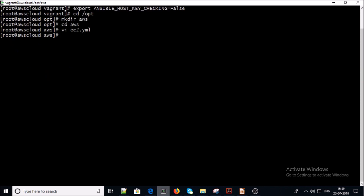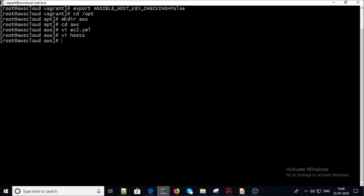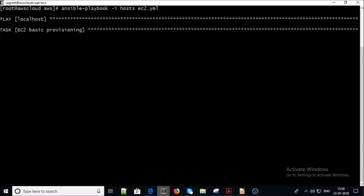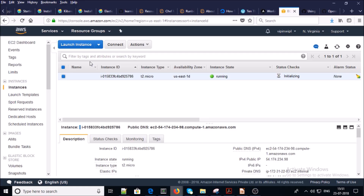Let's create a dummy host file, save it, and now let's execute the playbook. You can see the playbook successfully completed. We can verify the instance information in the AWS console.